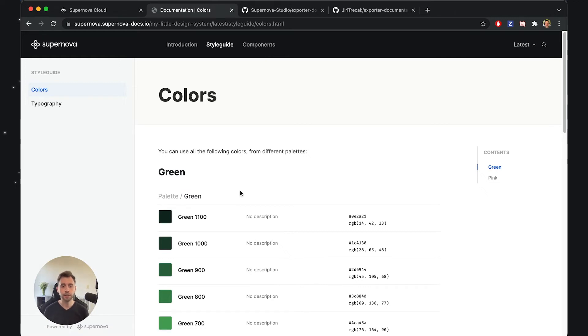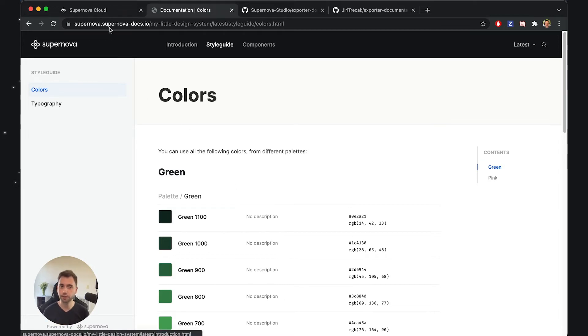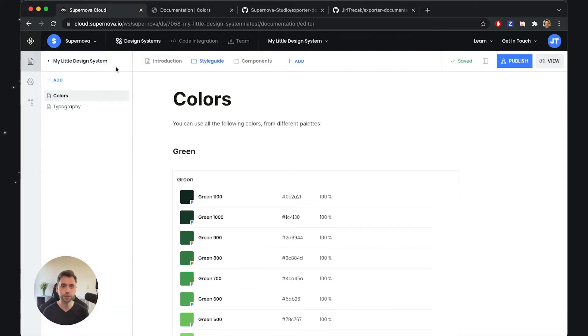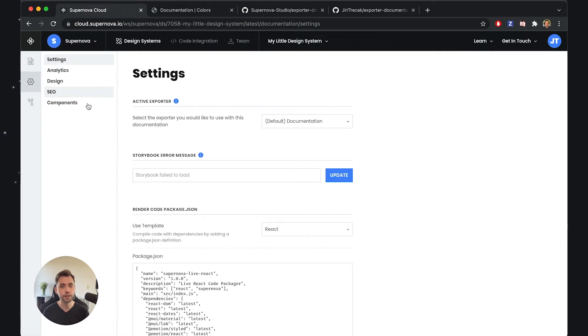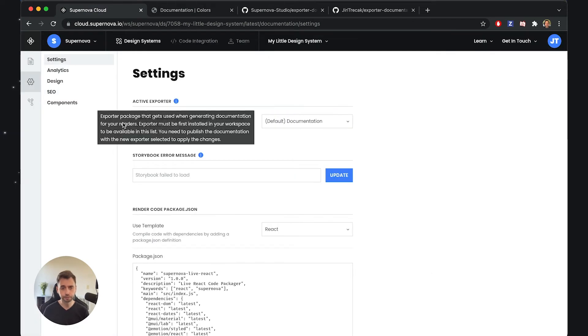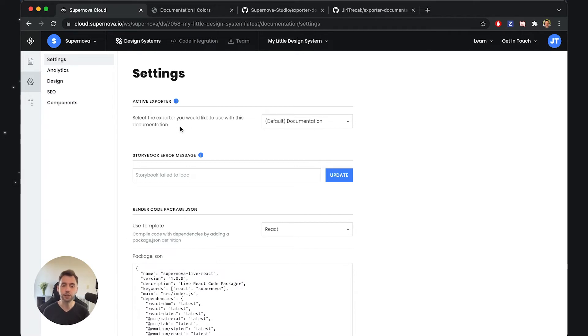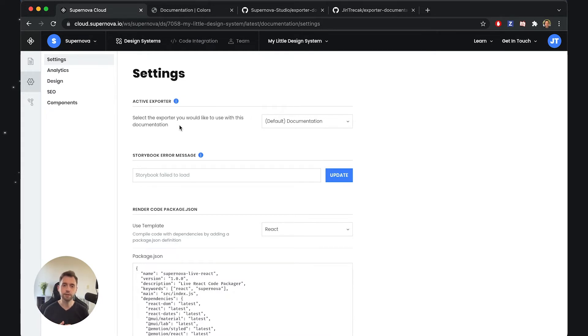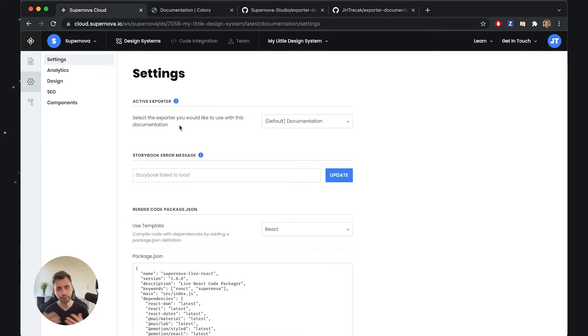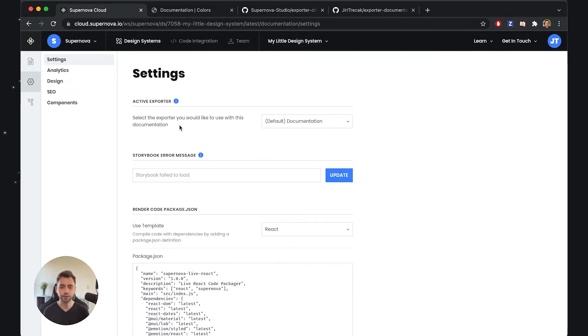We do have a feature called exporters, and I will explain exactly what they are right now. When you go to settings of the documentation, the very first thing you see is something we call active exporters.